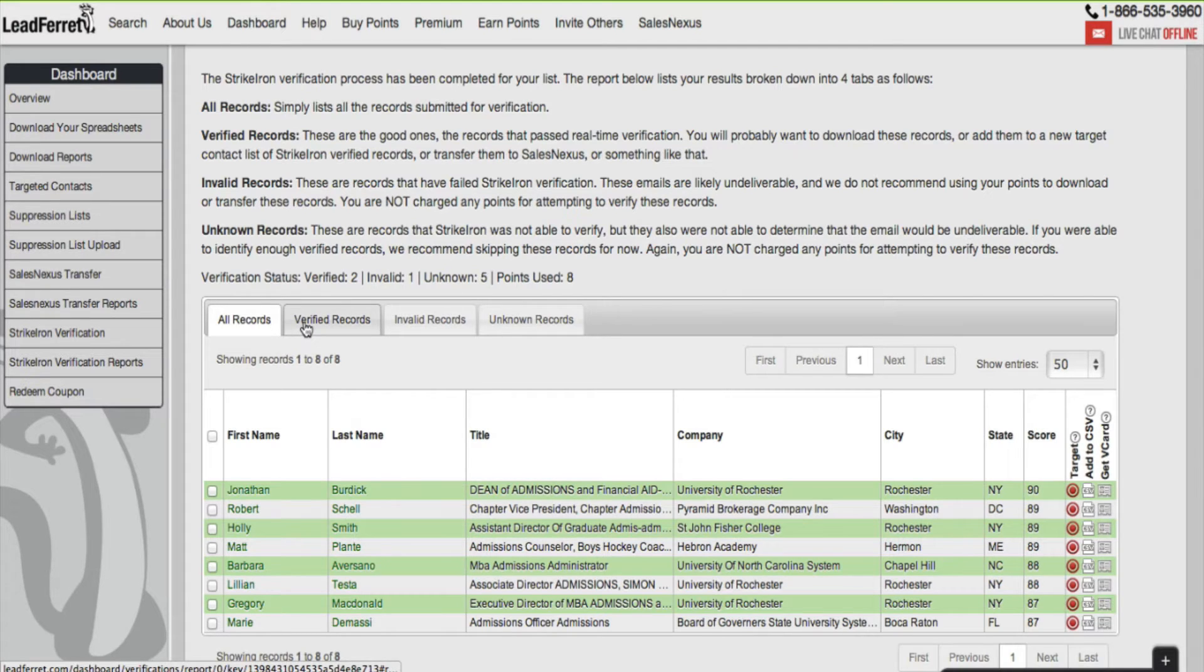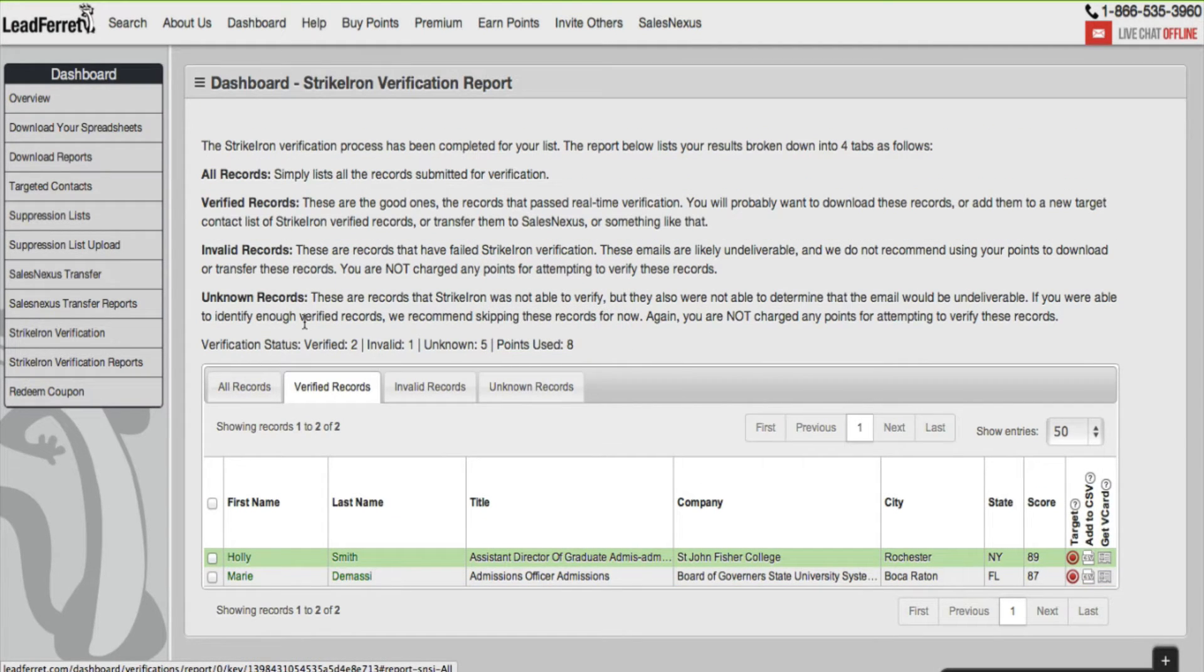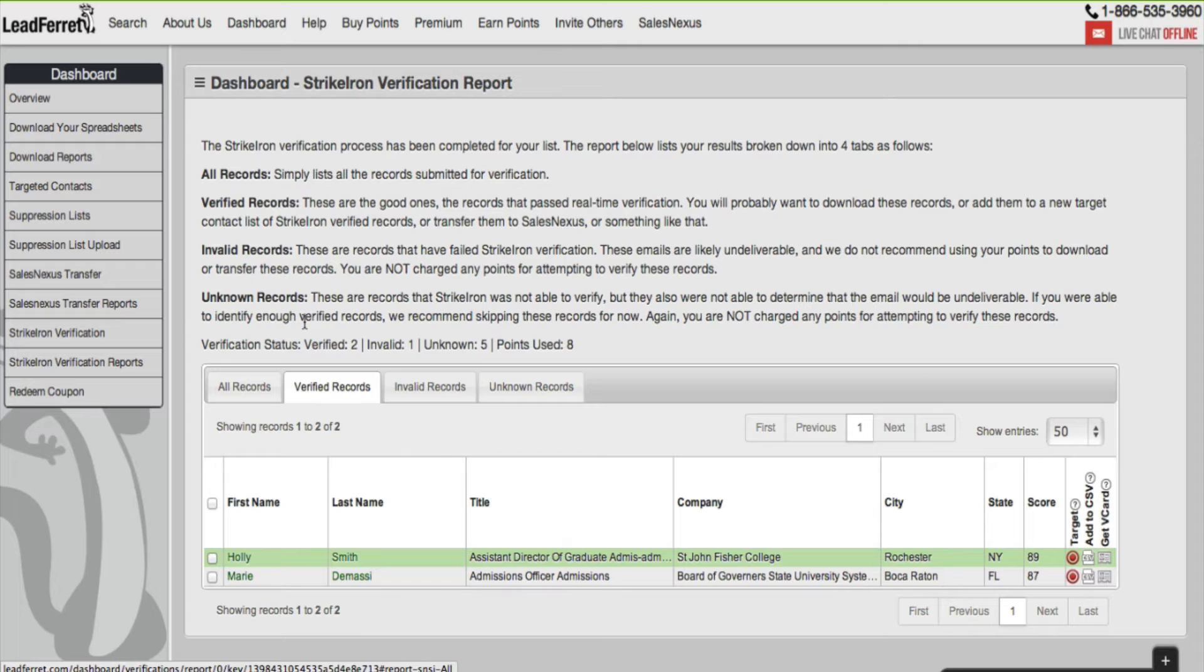I go over to the verified records tab. It gives me the records that have been verified, meaning these are the good emails. I want to go ahead and download these records to a CSV file or transfer them over to SalesNexus.